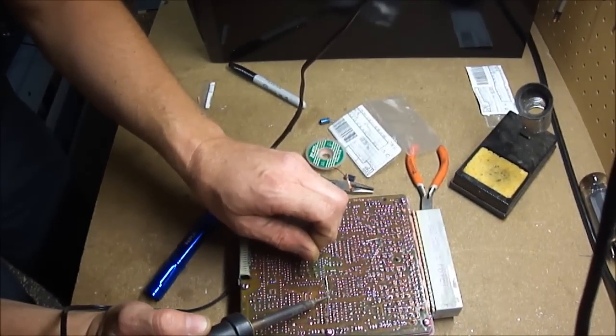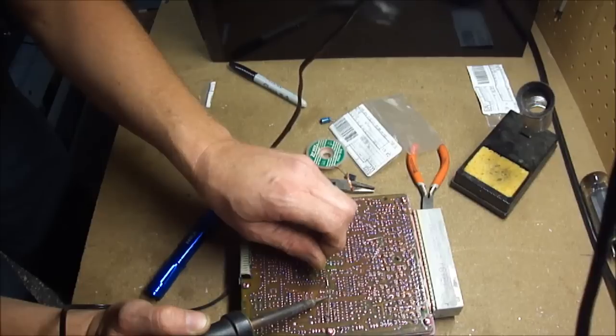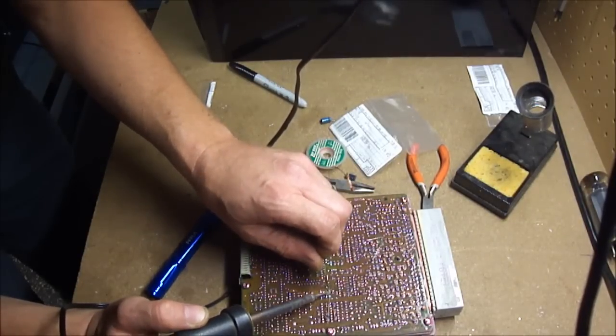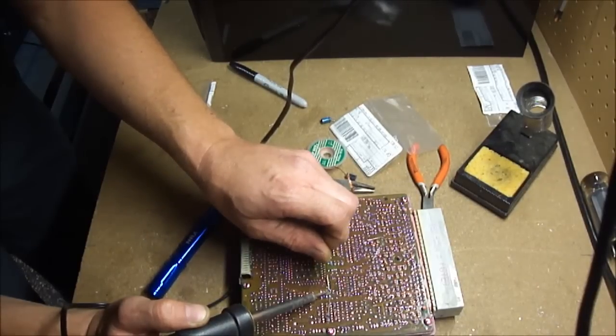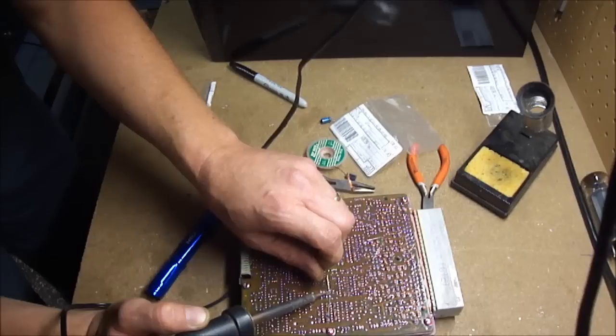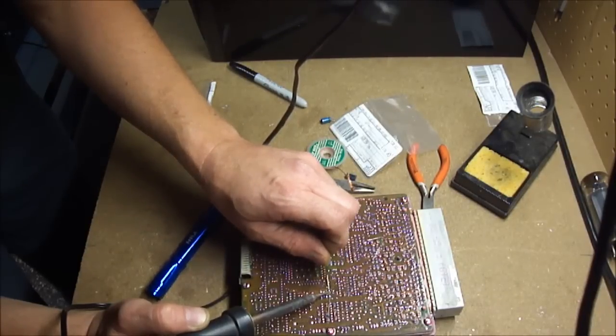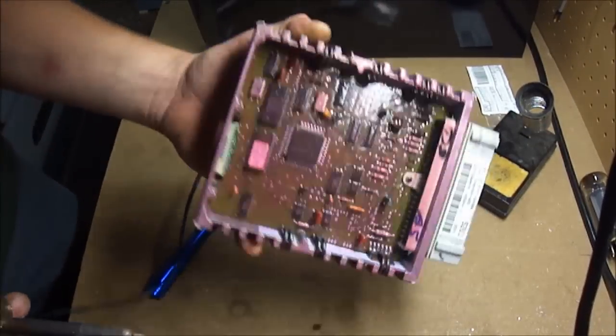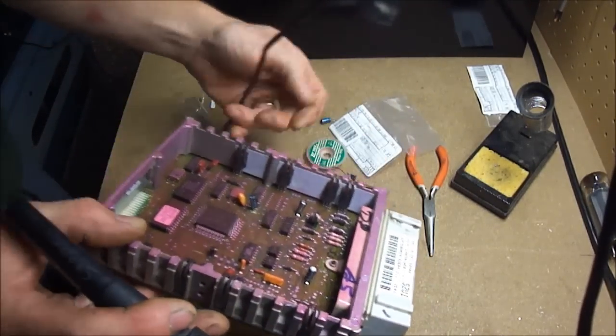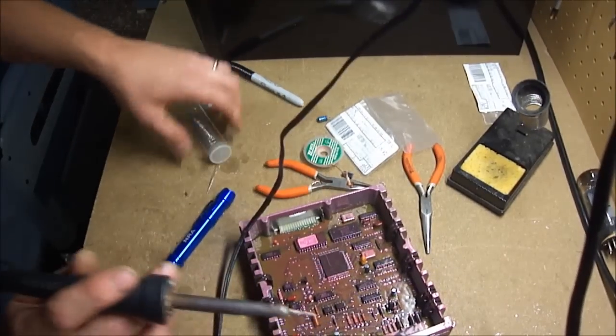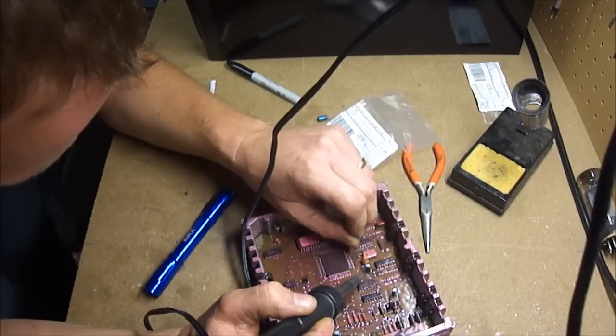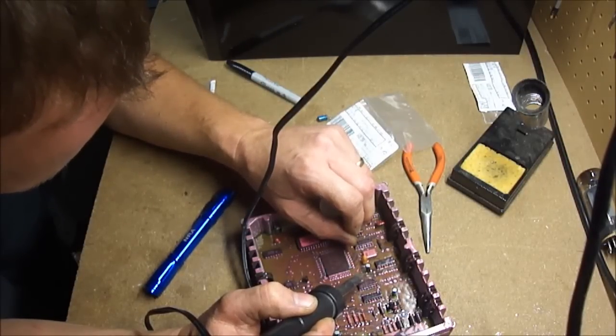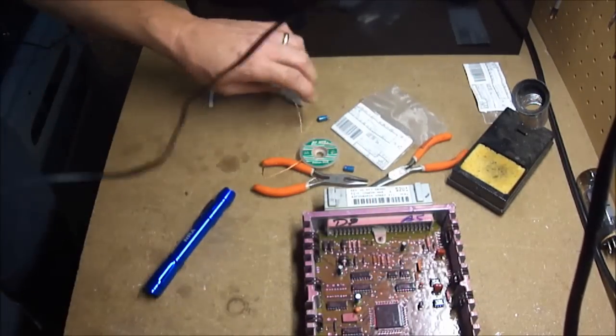Then you just let the solder run under and heat real good. You'll see it go down through the hole. Same thing on this side. At least you hope it goes down through the hole. One of them I had to flip it over and add a little bit on that side, I'll have to see here. Yeah, I'm going to put a dab on this side. Connection's made, it's just being anal about it. And that side's good.